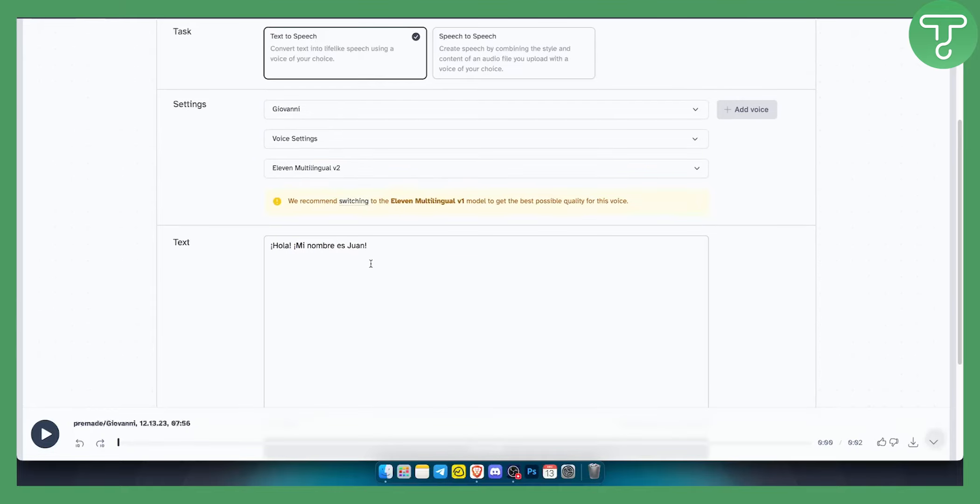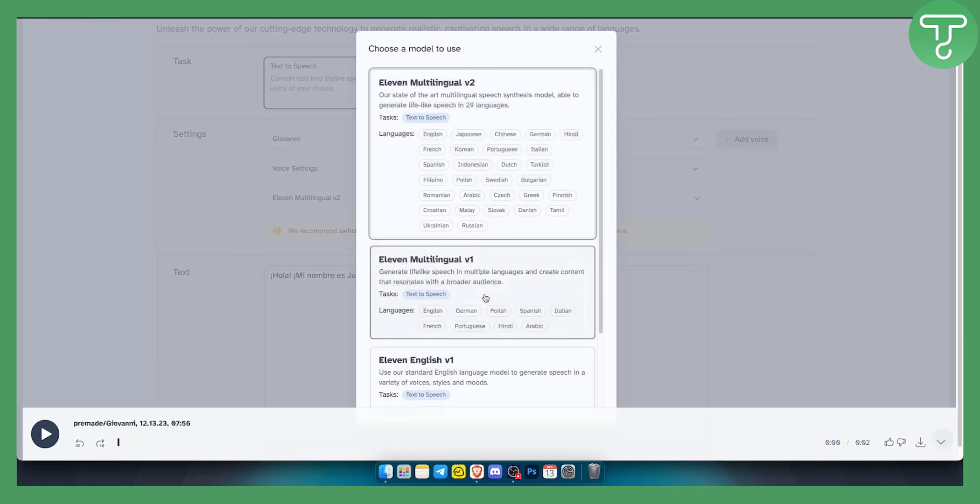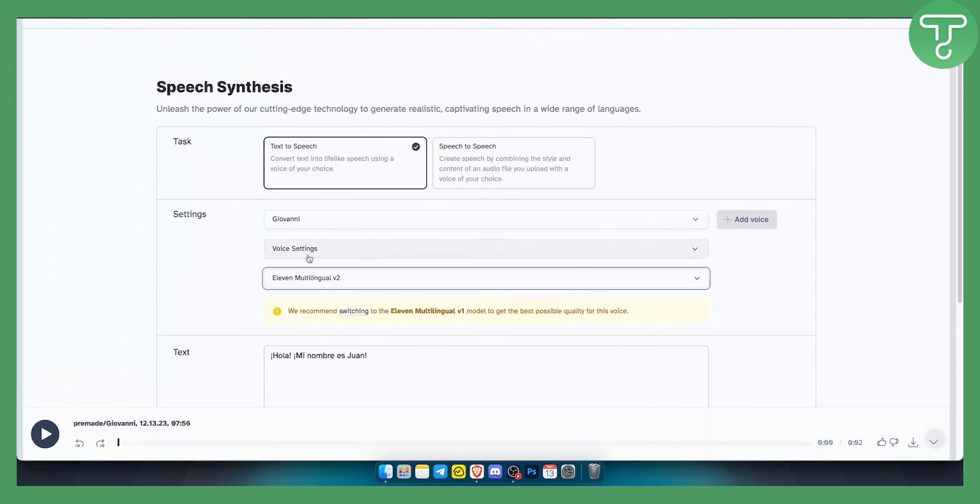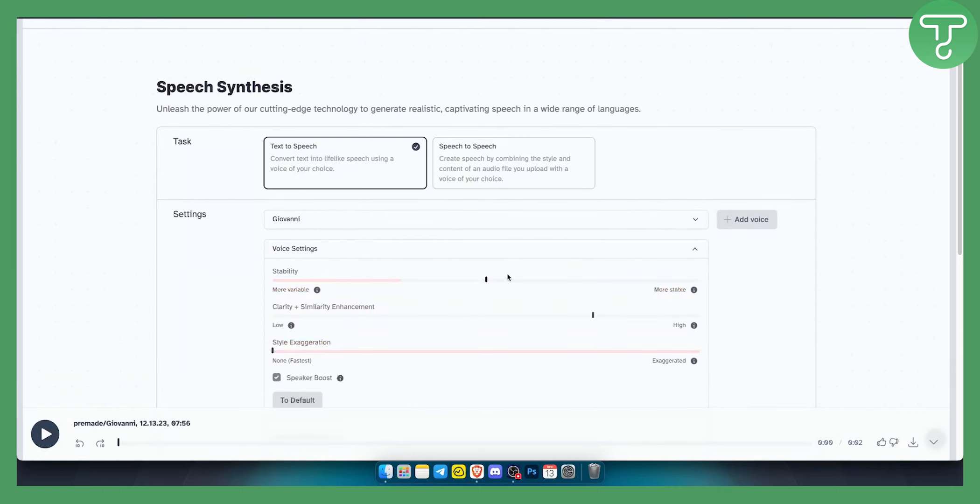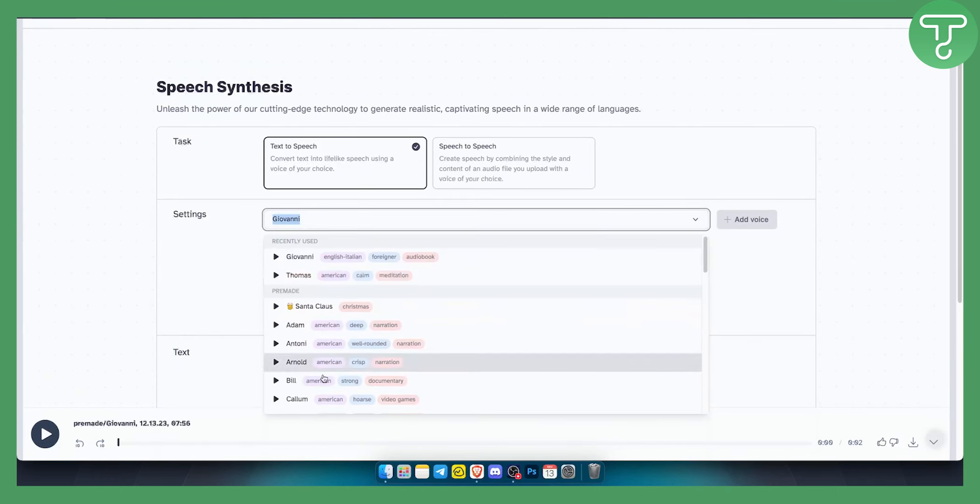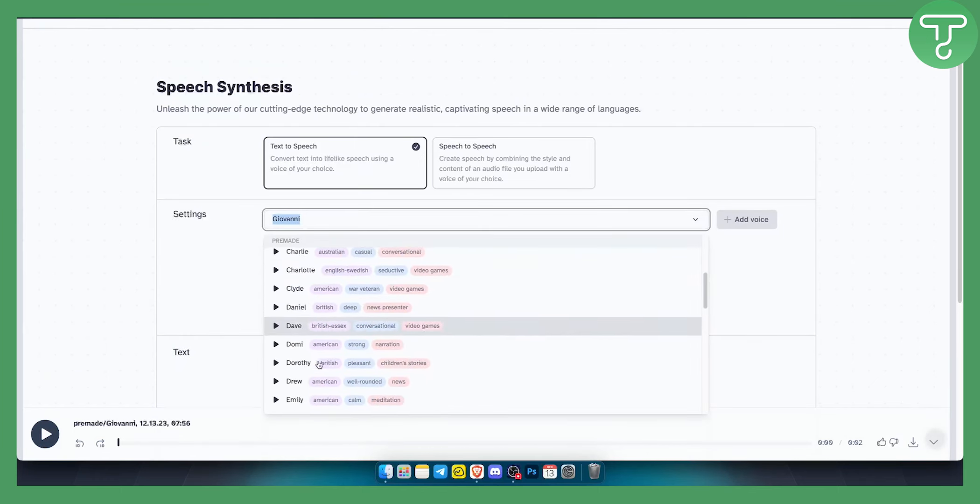As you can see, it's working pretty well. Now you can play around with the multilingual settings and models. You can play around with voice settings and obviously the voice selection.